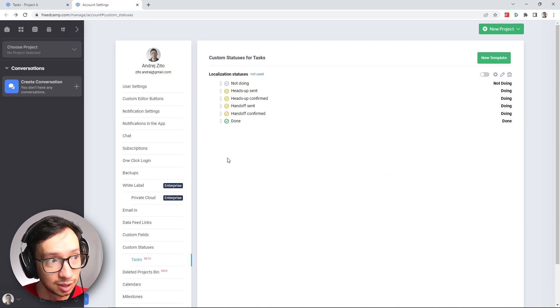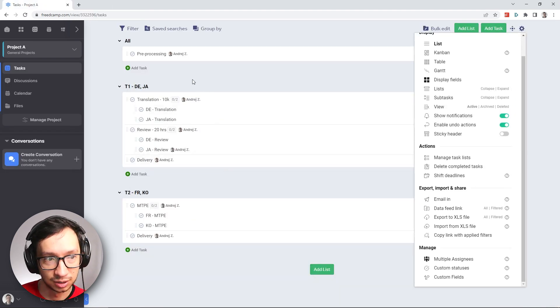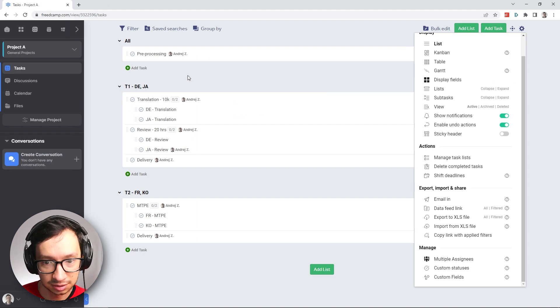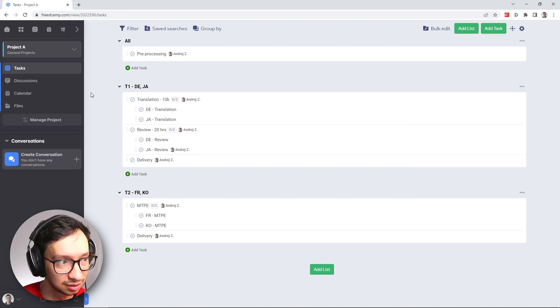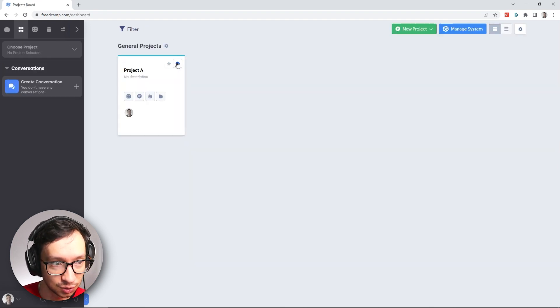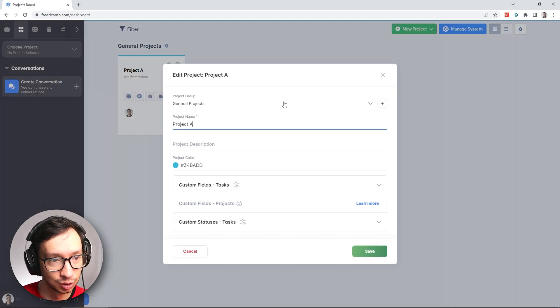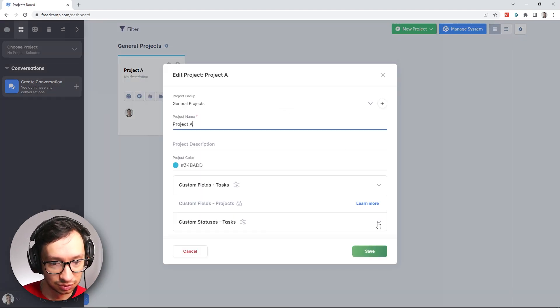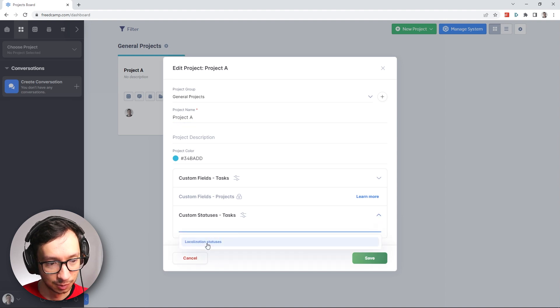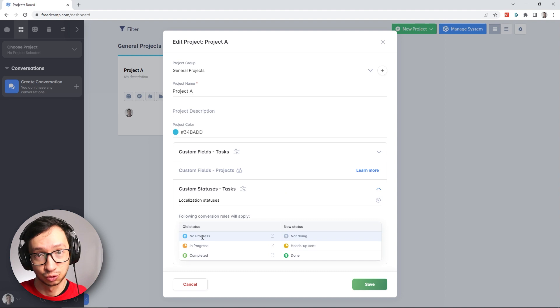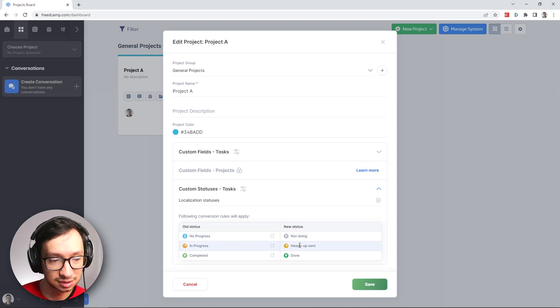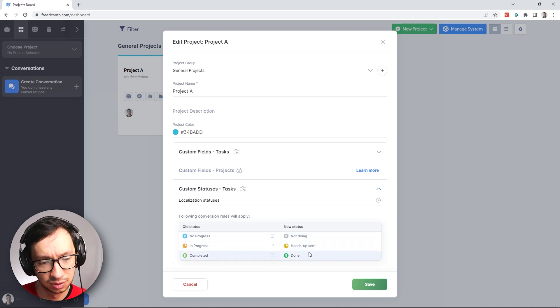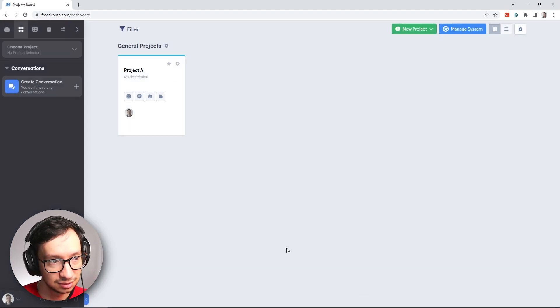Okay, so for now we can close this tab where we set the statuses and go back to our project. Now if we want to apply the new template with our new statuses to this project, we go back to the project overview. And here on Project A, on the card, you can edit the project. And here you have the option to select the custom statuses. I'm going to select the Localization statuses. And because we already have some sort of statuses currently, this is going to map the existing statuses to the new statuses. I'm just going to keep it as it is because we have basically everything in no progress. So I'll save it.